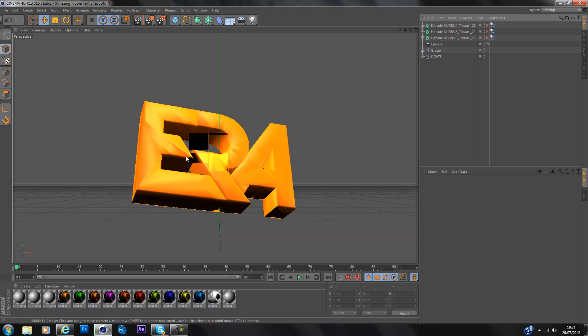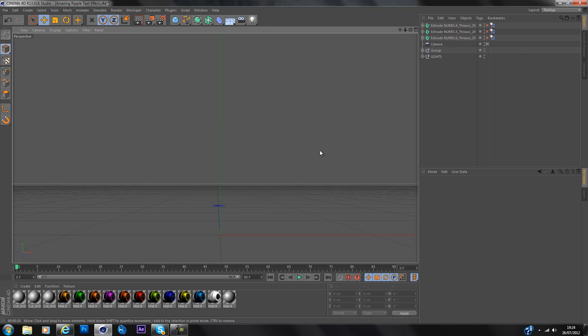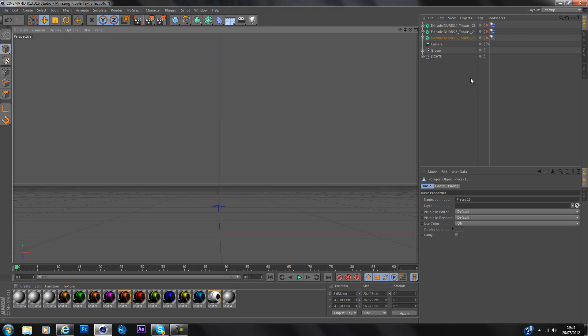So yeah, if you only want nice texture on it you should stop watching the tutorial now and render it out like that. But if you want smash then we can continue.